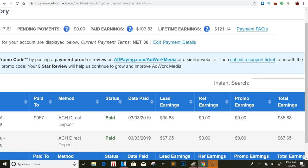Today, I wanted to go over the CPA Network AdWerk Media. This is kind of a little brother to a Max Bounty type of platform.